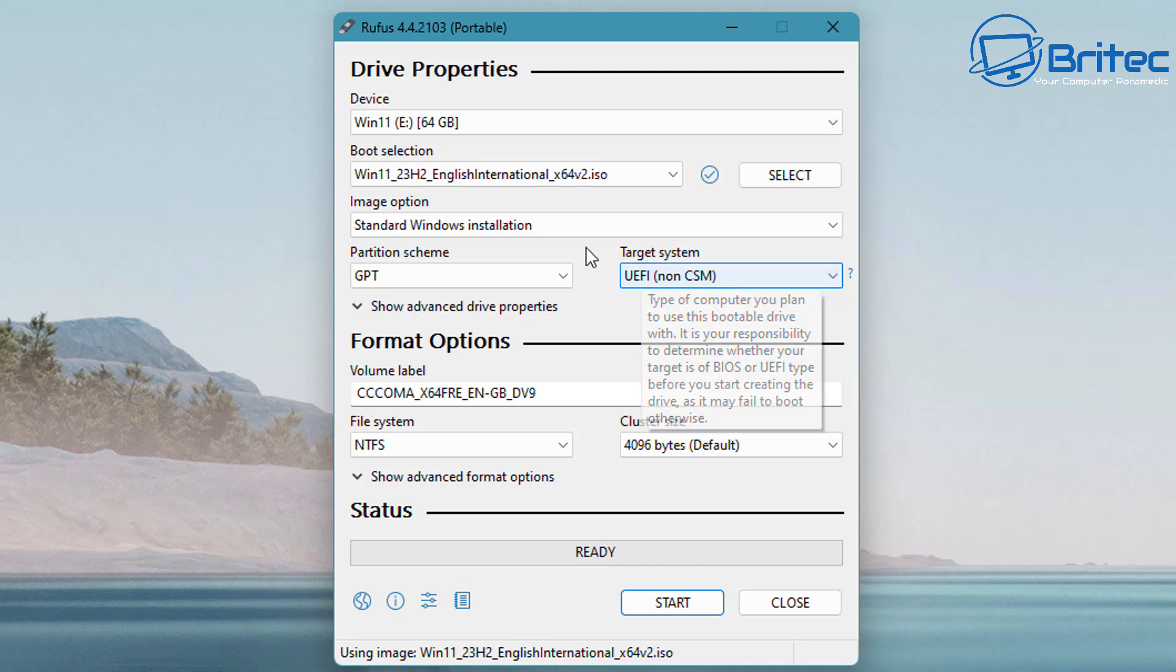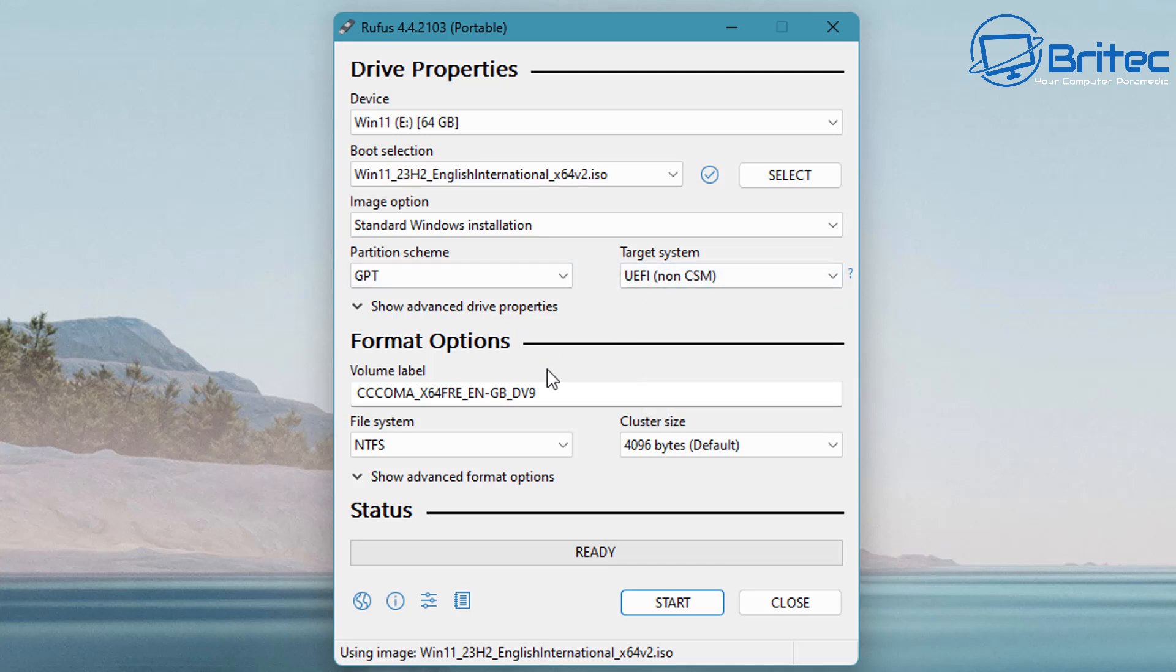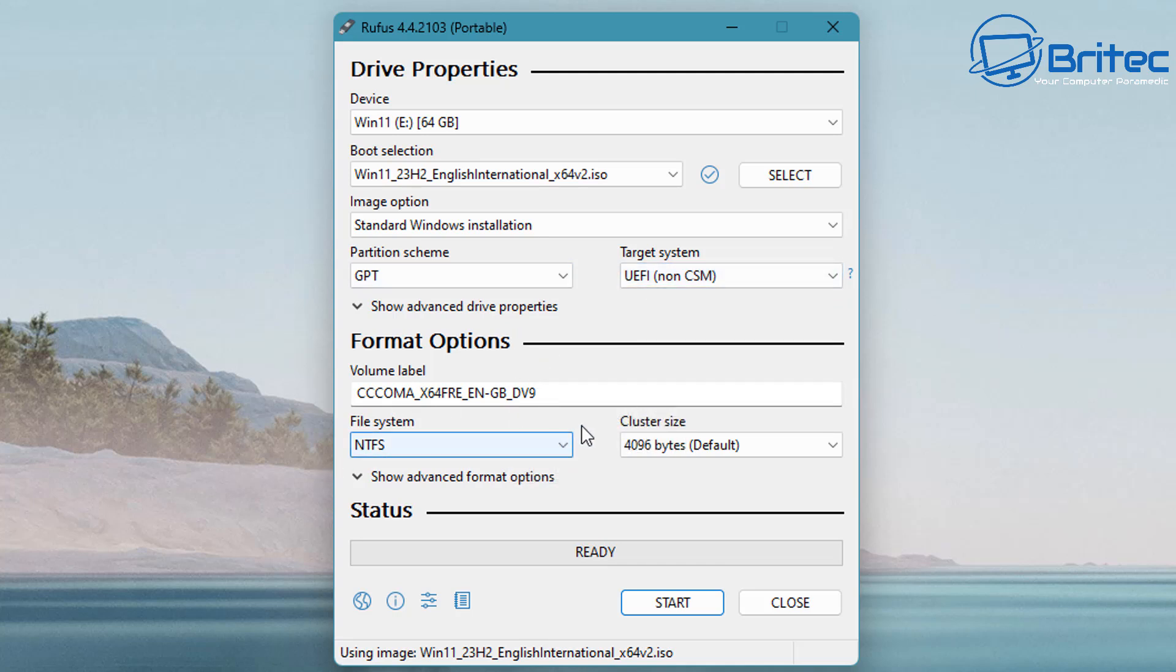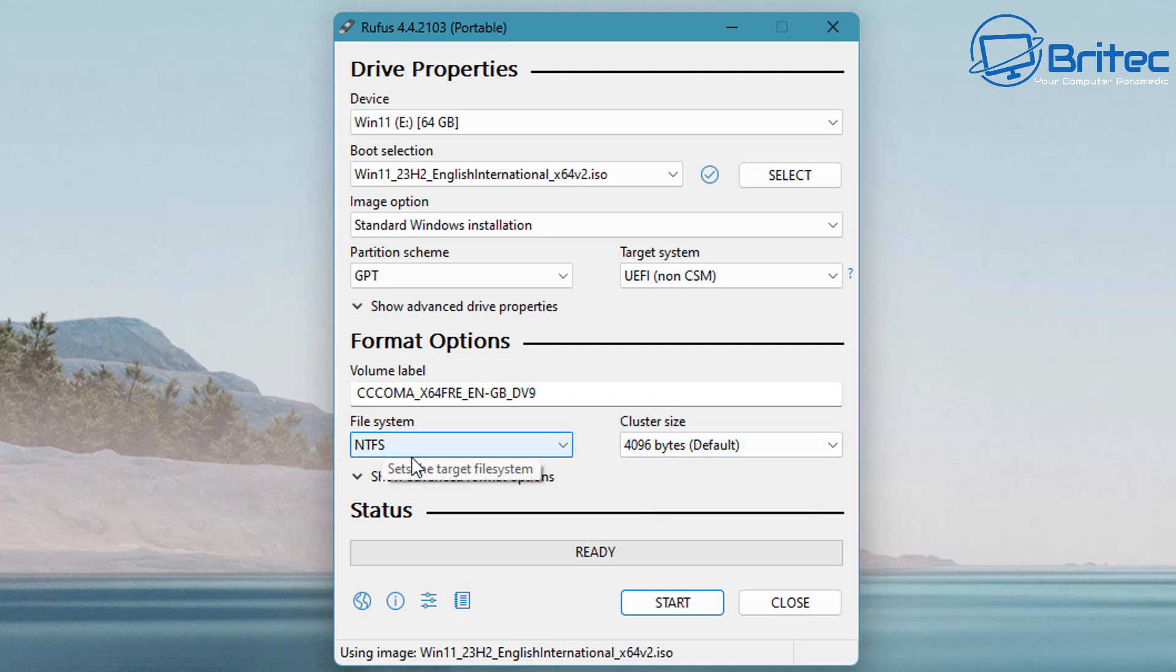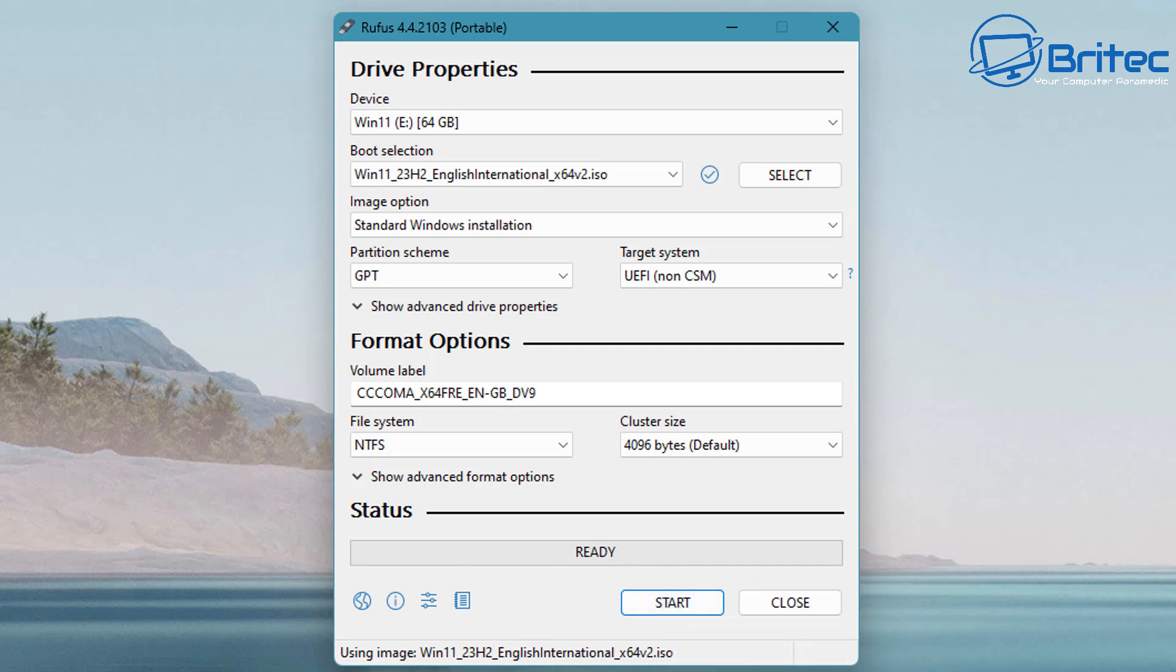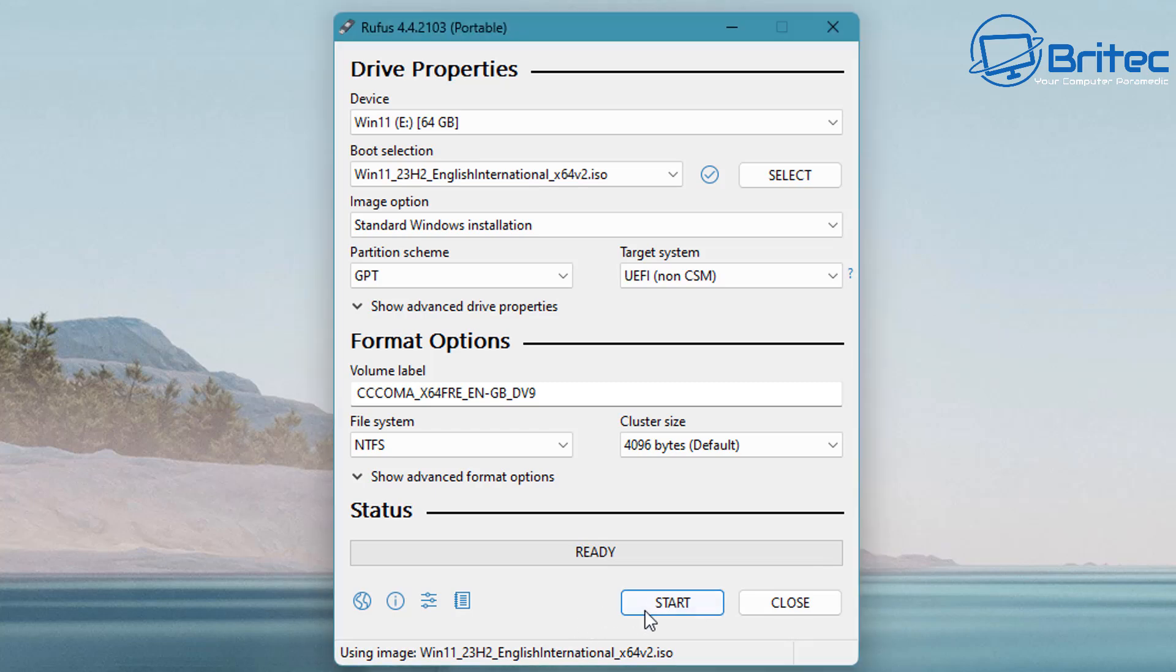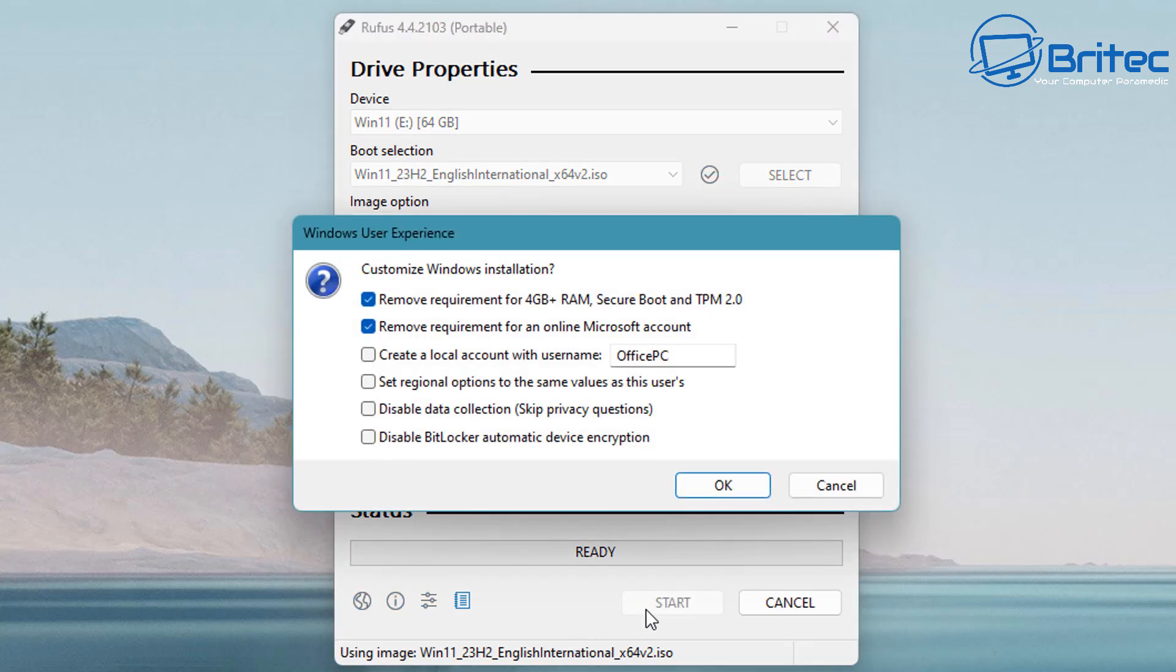What we're going to do here is leave the label as is. You can leave NTFS file system here, and we can click on Start. This will prepare the USB flash drive for us. Once we click Start, you will see another little window pop up here, and this is where we can add in the user experience.